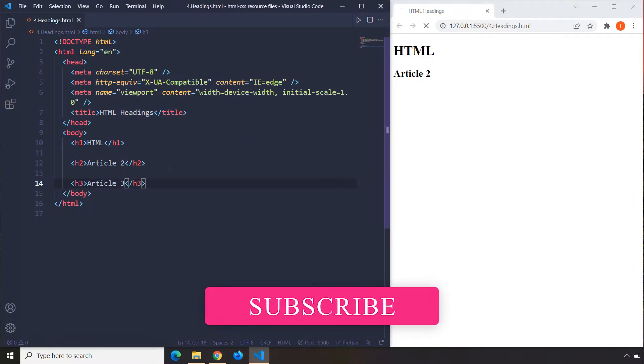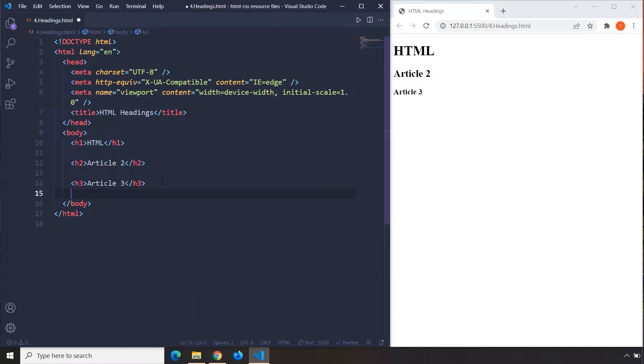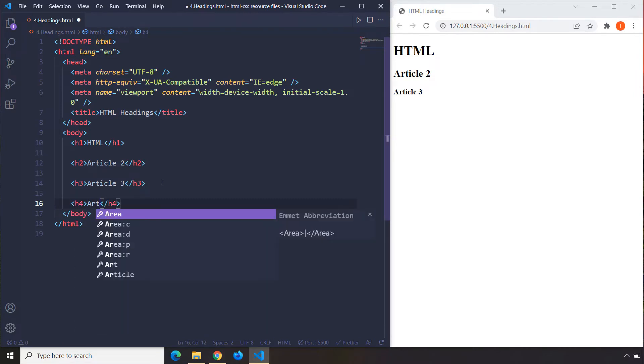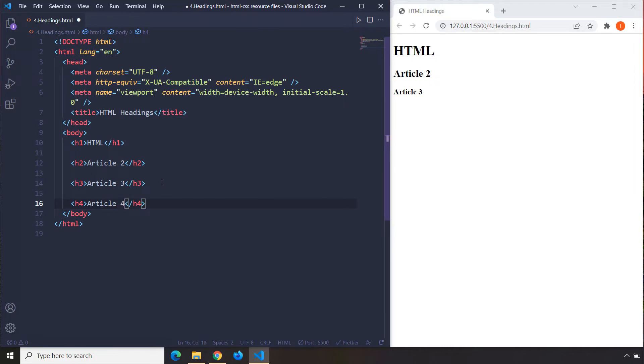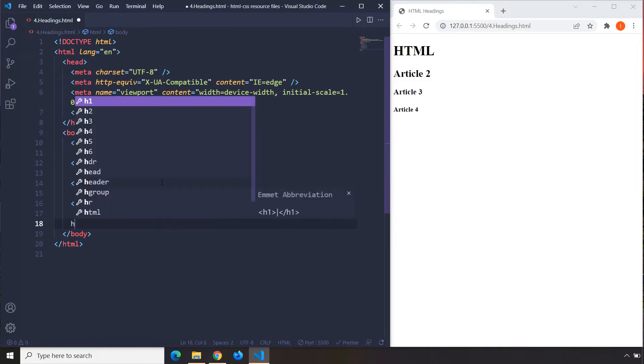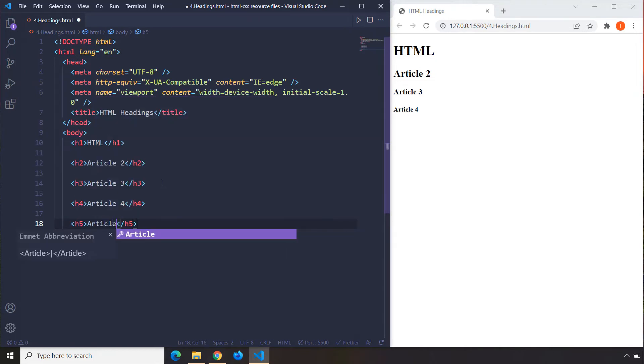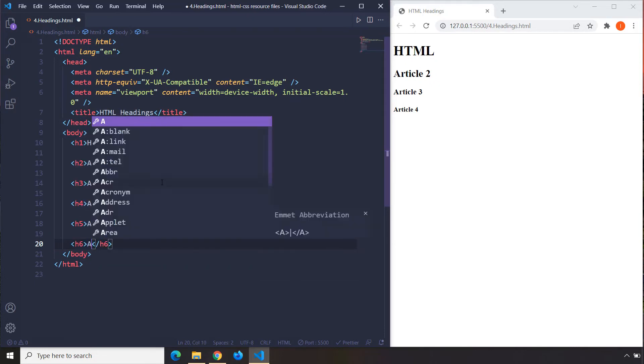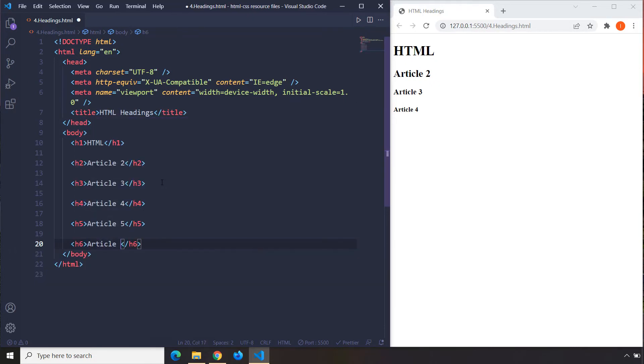Now this process may seem tedious. There are some Emmet tricks that allow you to create HTML elements very fast. I'm not going to cover them in this video. We are going to cover them step by step because this is very beginner-oriented. I don't want to scare you away or overwhelm you with information. Let's just go ahead and create them manually. I'm going to say Article 4, h5 Article 5, and h6 Article 6.